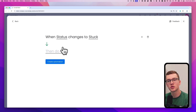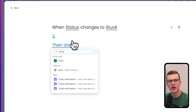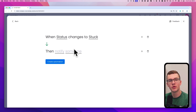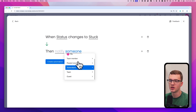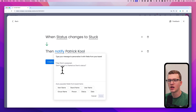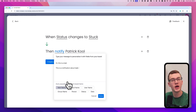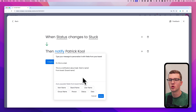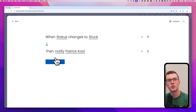When a status changes to 'Stuck,' we're going to notify a person. Click to create the action and type 'notify' to find the notification action. The fields are grayed out so we need to configure them. Select who to notify — a people column, a board subscriber, a team, a guest, or a specific person. Then customize the notification message using dynamic fields from the board, such as item name, board name, and status. Click done and then create automation.